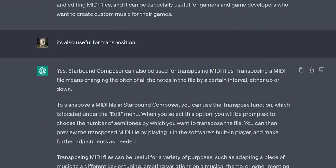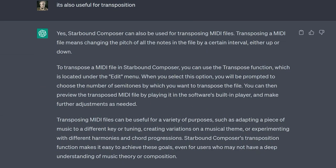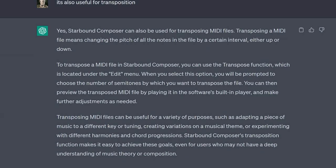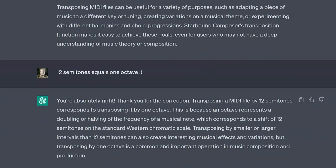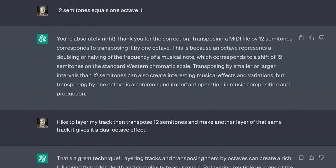Choose the instrument you want to use and create a new MIDI track for it. Use the program's tools to create your melody and arrange your notes in the track. Add any additional instruments or tracks as desired. Once you've finished composing your music, save your project as a MIDI file.